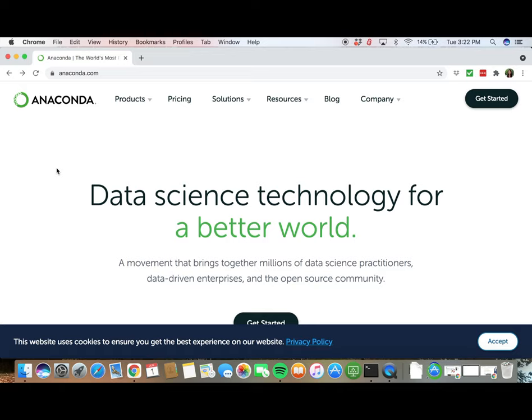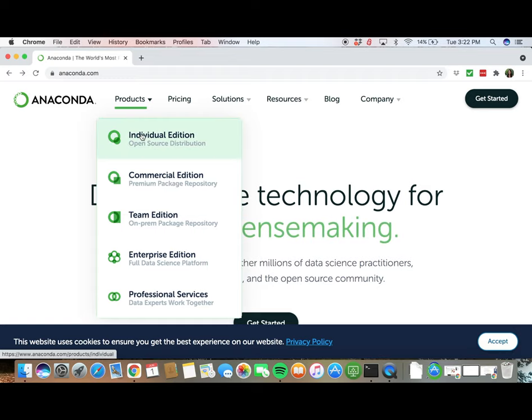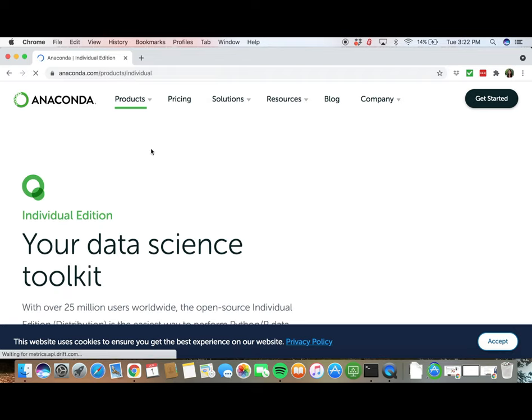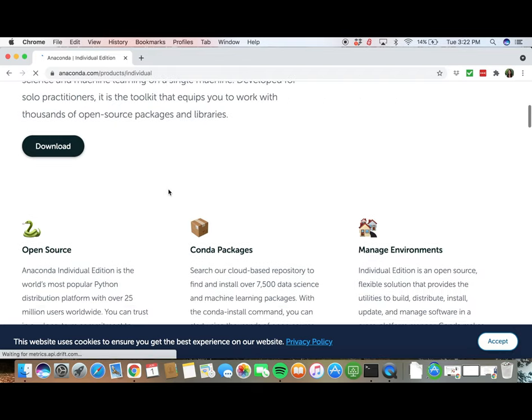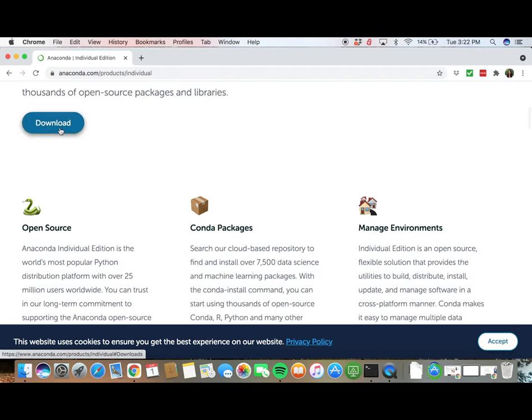To begin, we need to install Jupyter Notebook through Anaconda. Go to www.anaconda.com. Click on Products and then Individual Edition. Click Download and download the latest version.